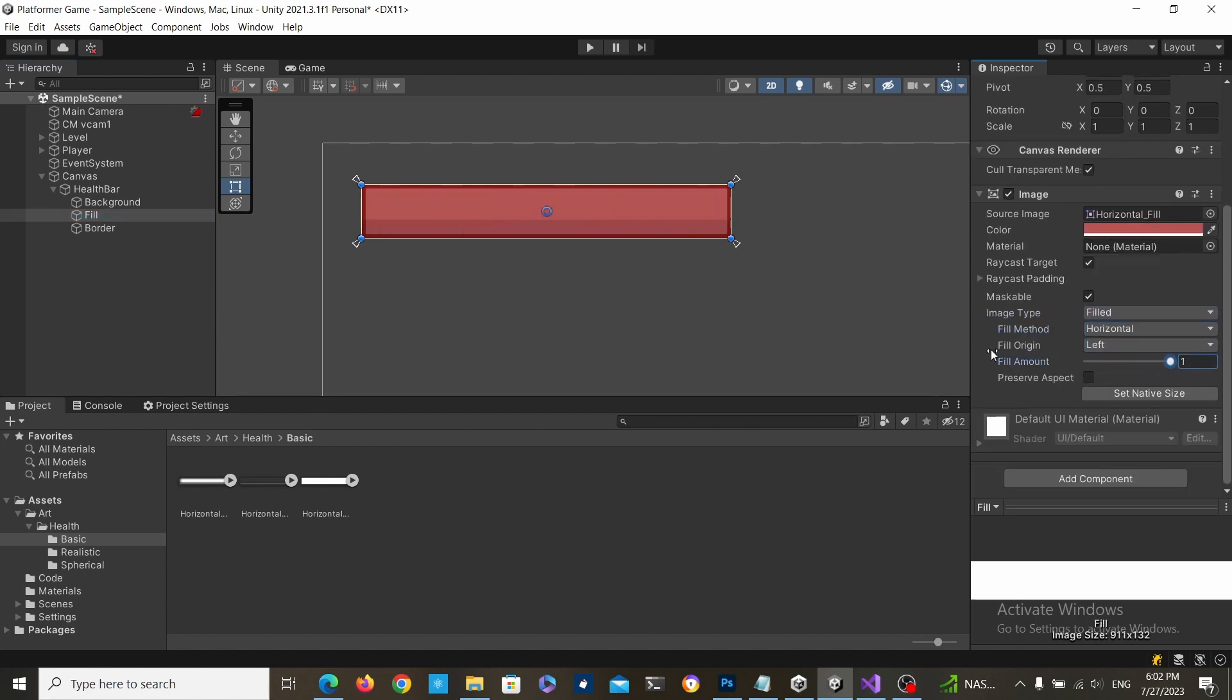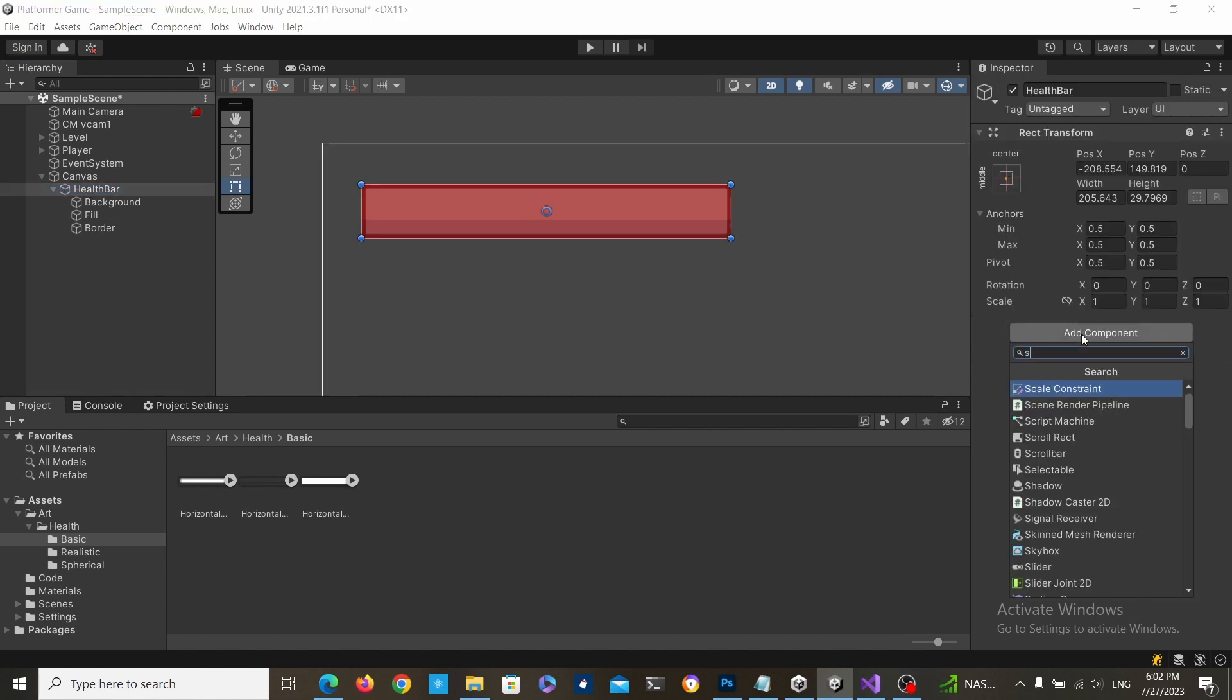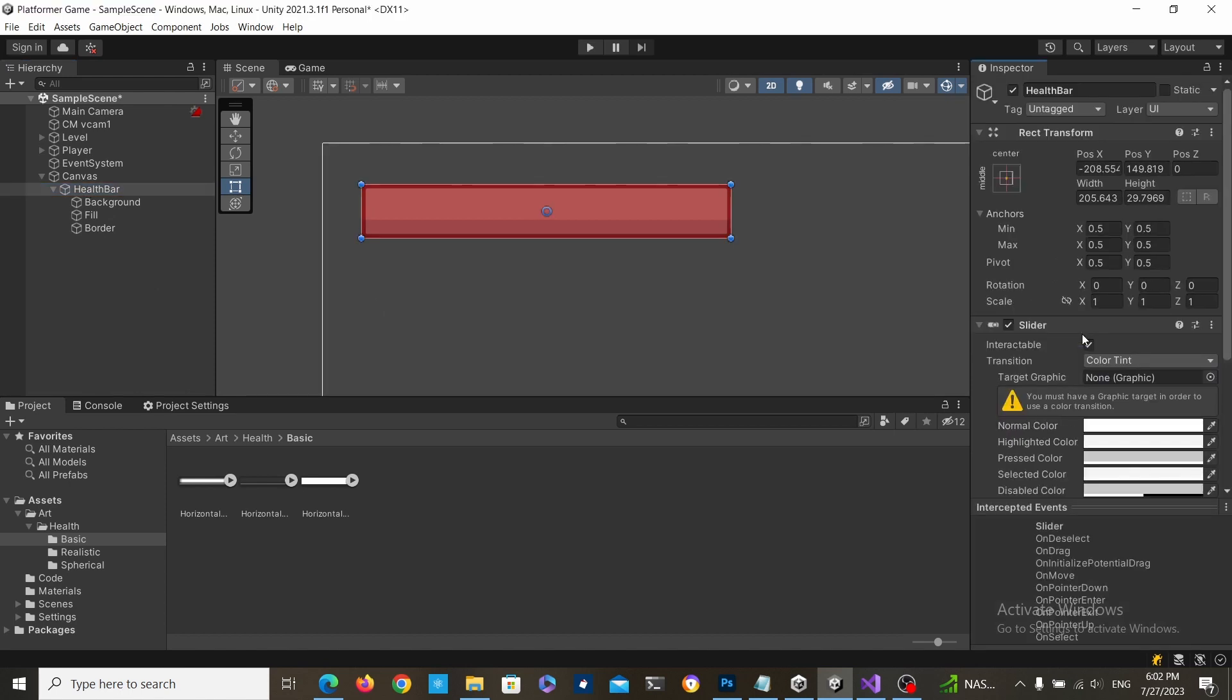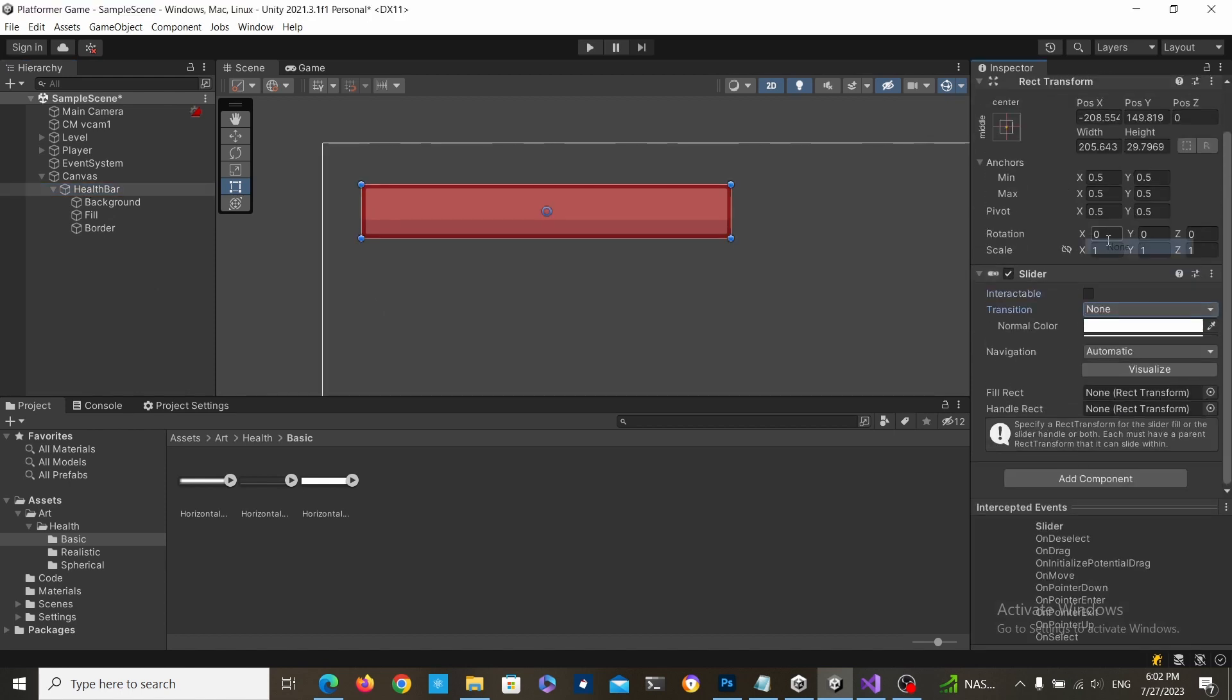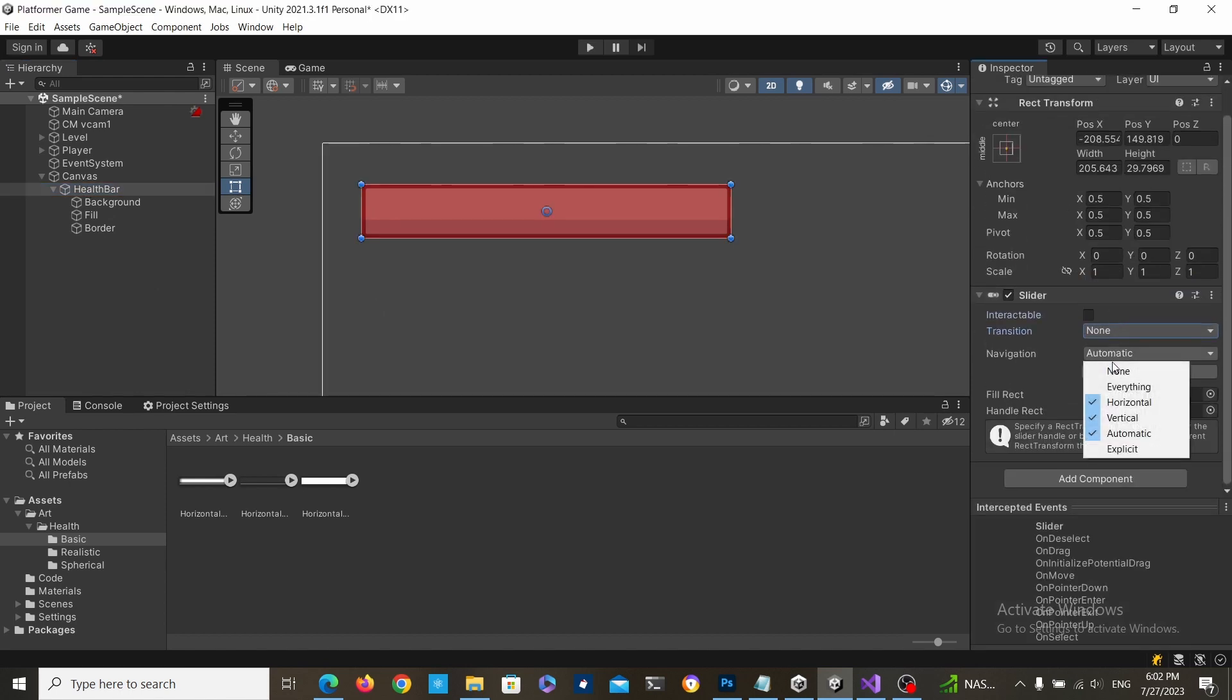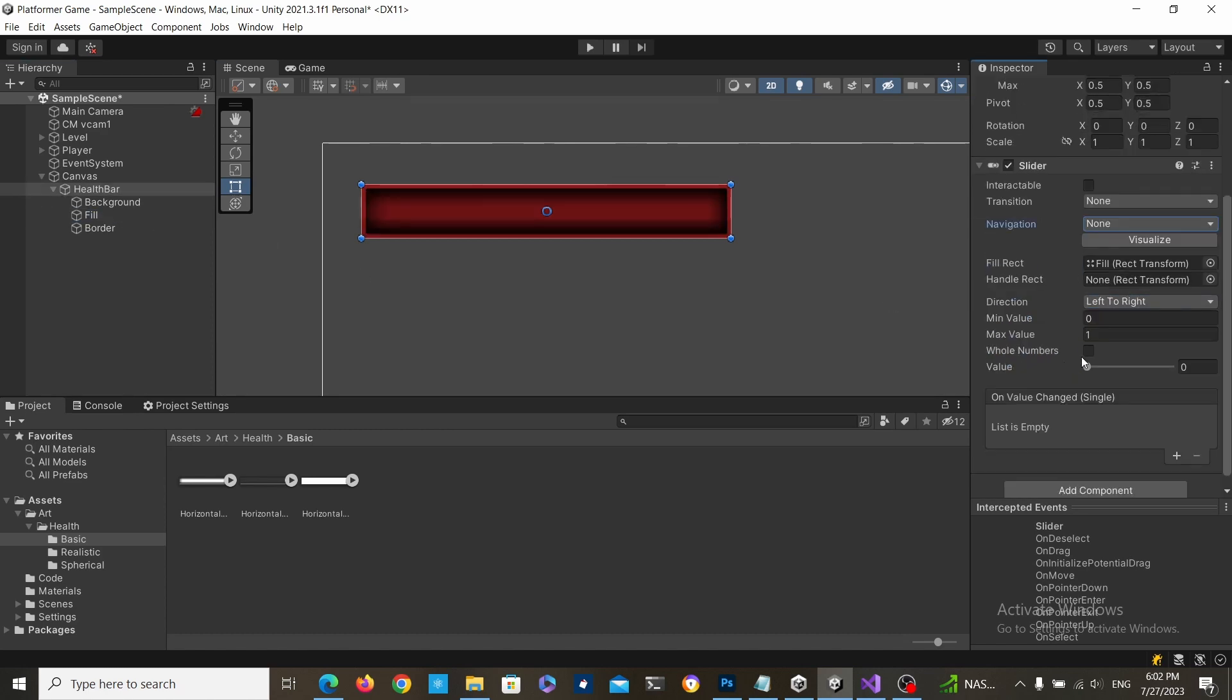Now add a slider component to the health bar, disable interactability, set the transition to none and the navigation to none, and drag the fill into the fill rect slot.